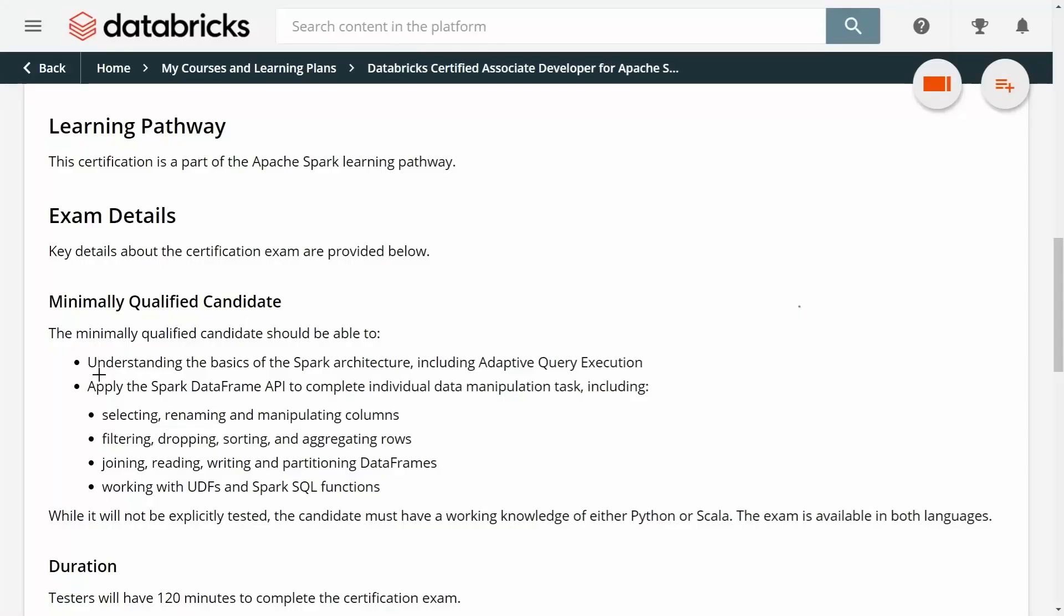If you enjoyed this video, I think you'll also like the entire course. The course covers all the topics you need to pass the exam, such as understanding the basics of the Apache Spark architecture, how to manipulate columns in a dataframe, and how to filter columns or rows from a dataframe.